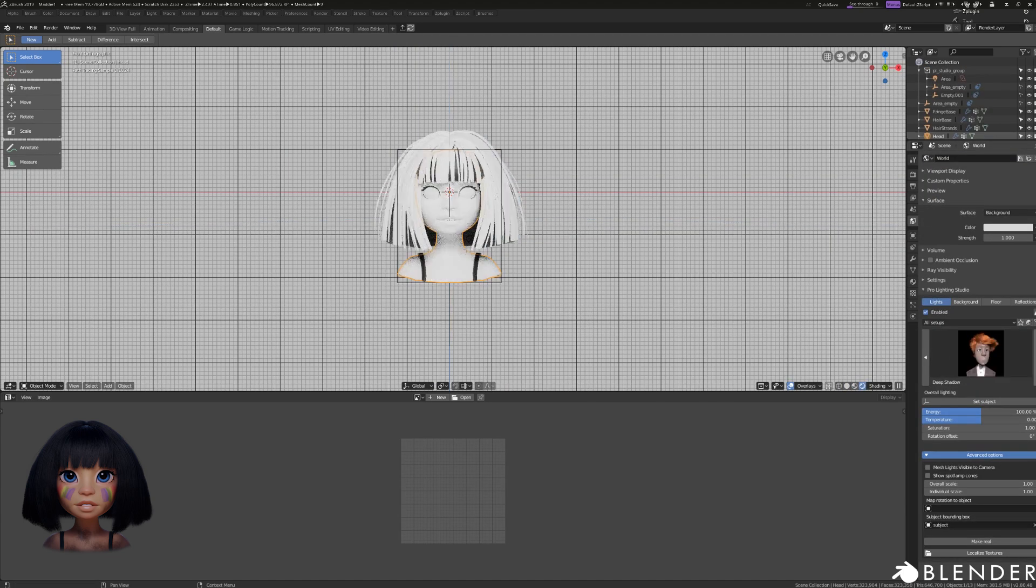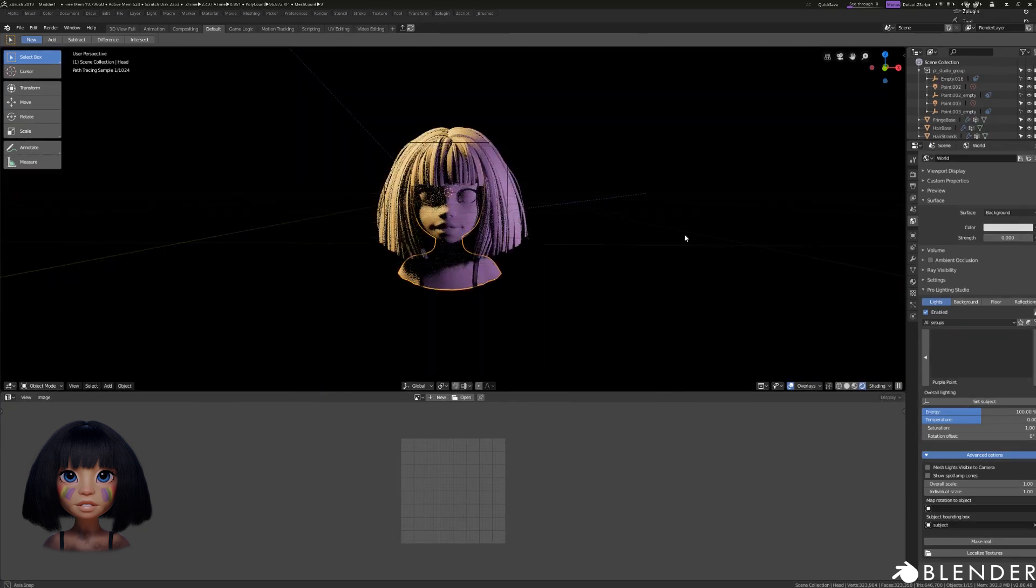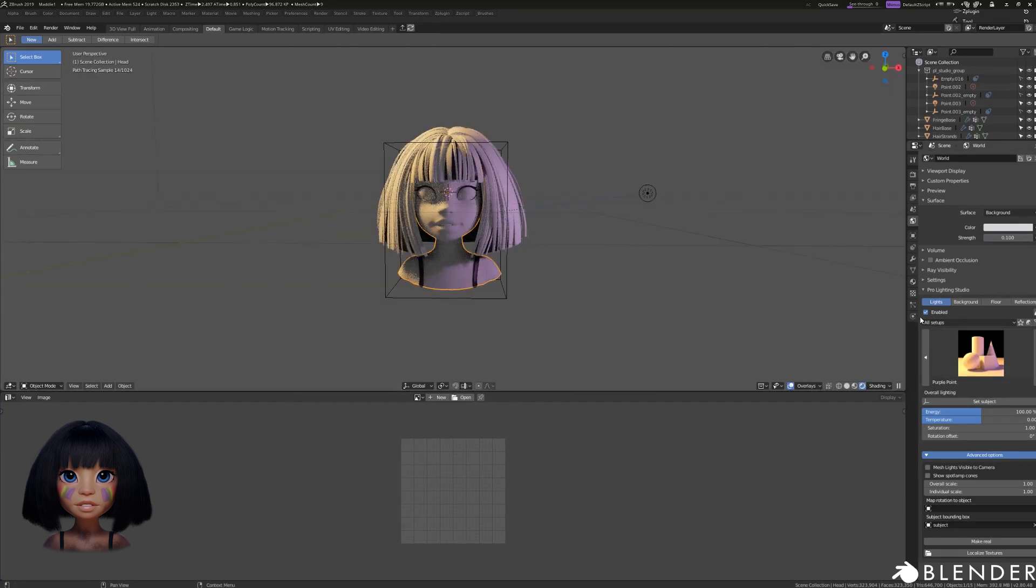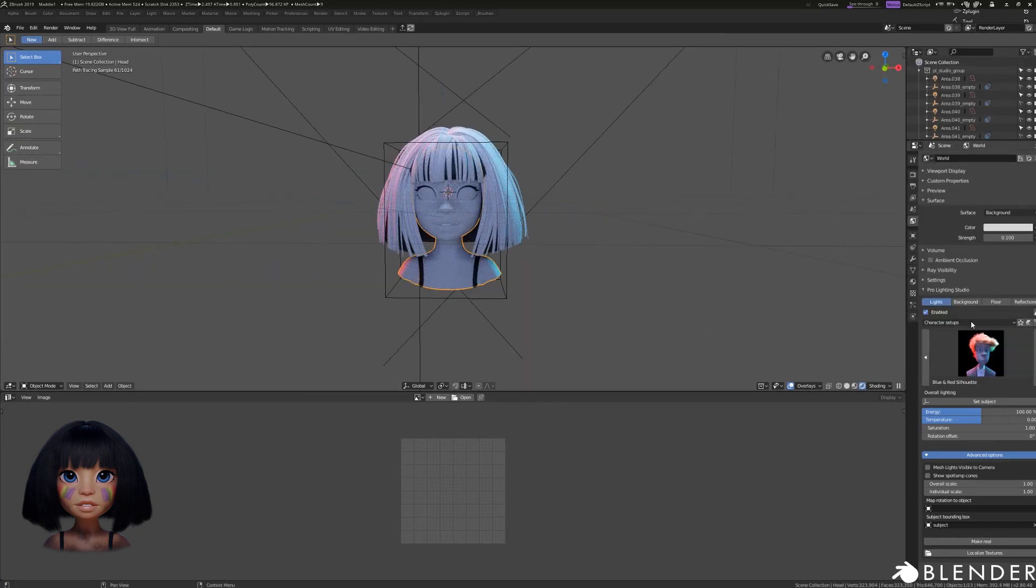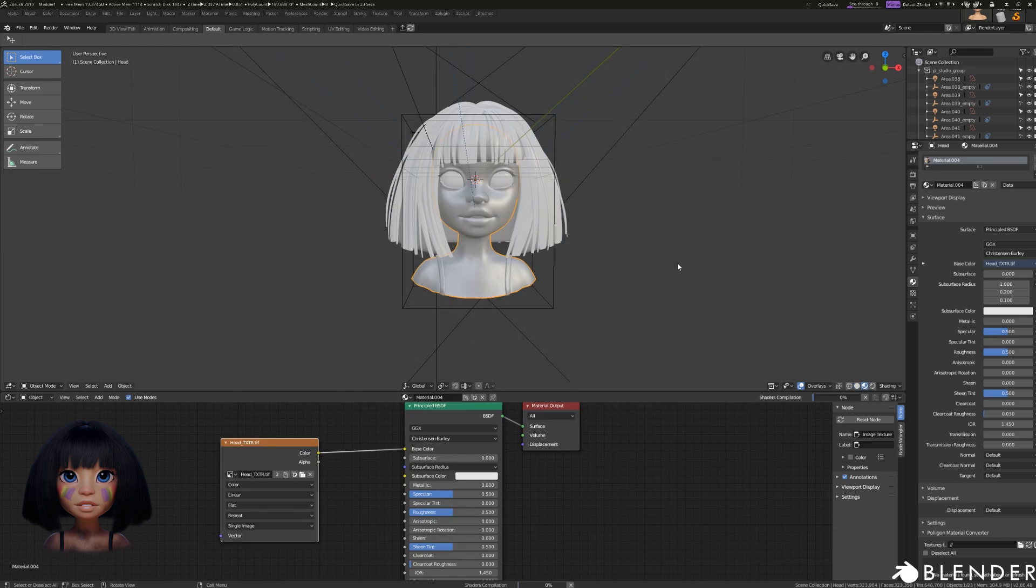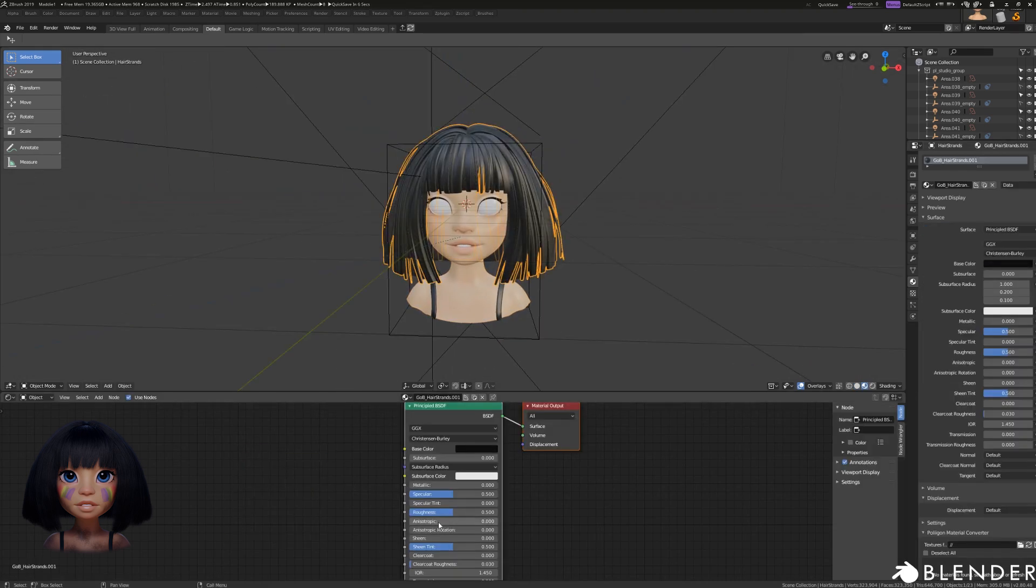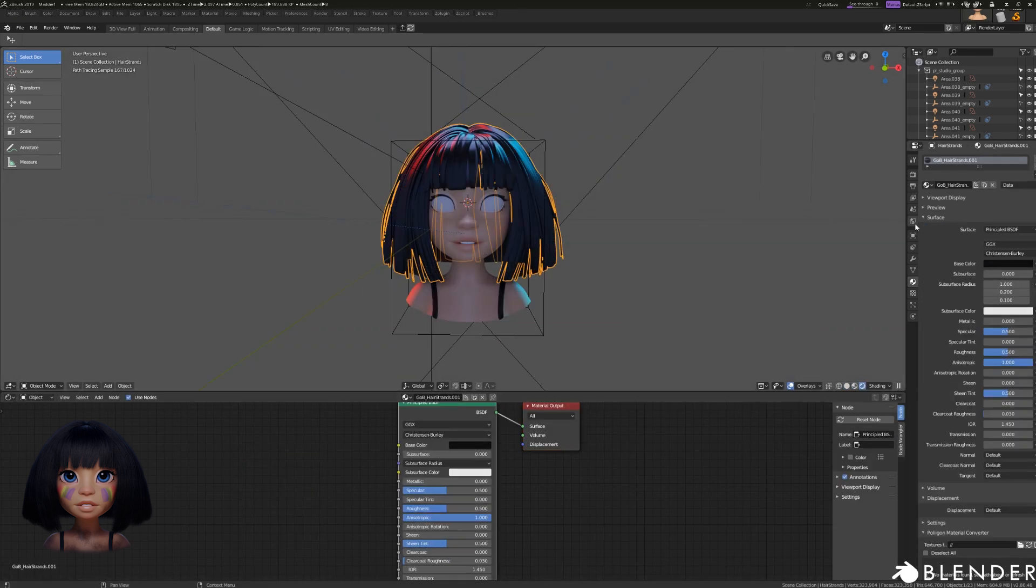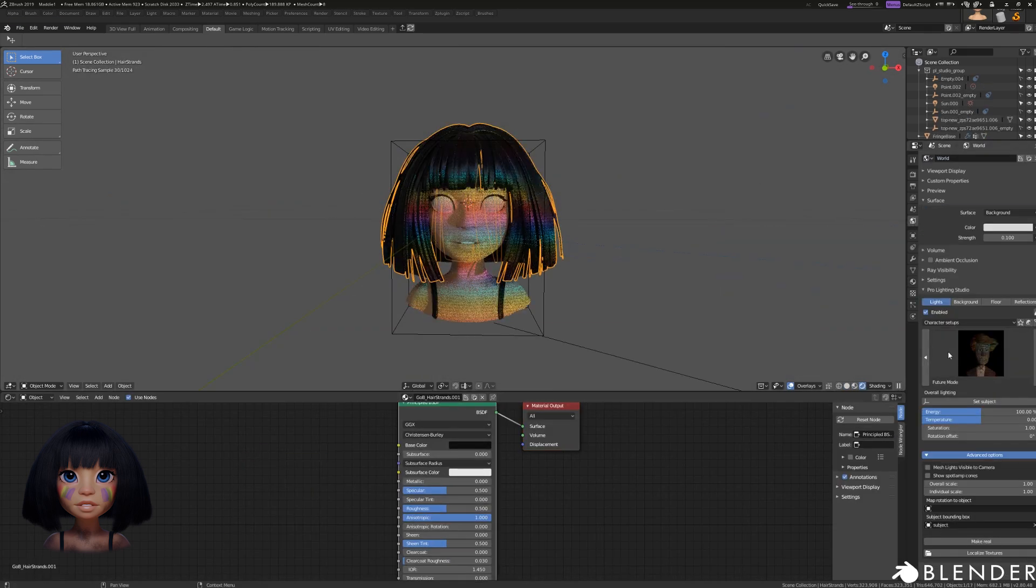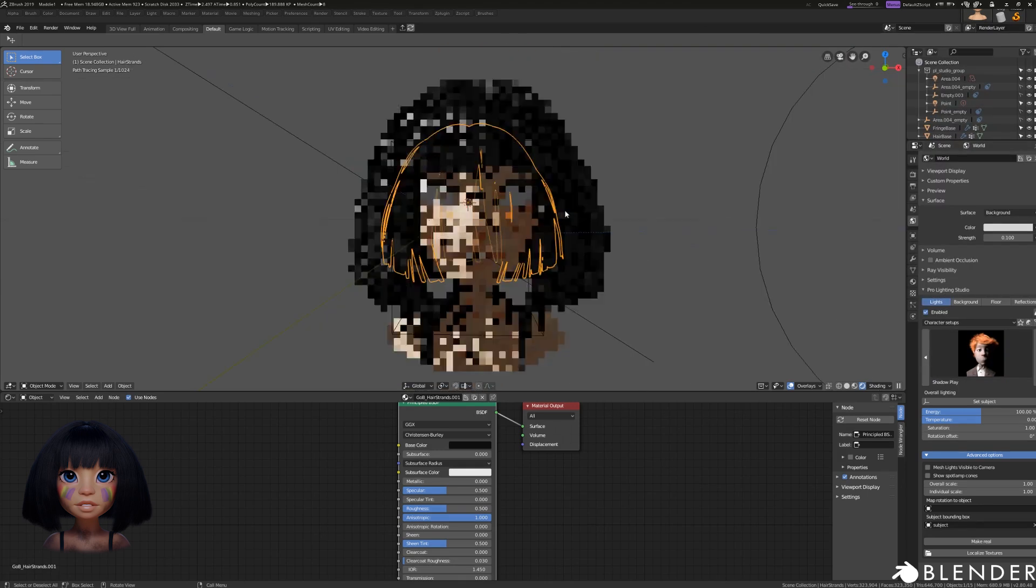Speaking of which, I will send the sculpted models over to Blender using a plugin called GoB. If you want to know more about this plugin, again check out the link in the description. The first thing I do in Blender is to set up some basic shaders and lighting.